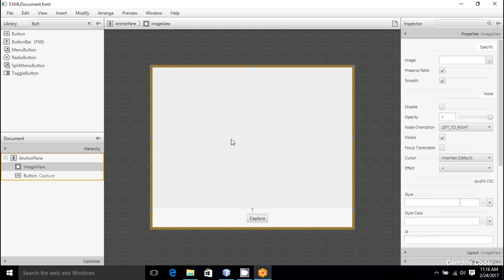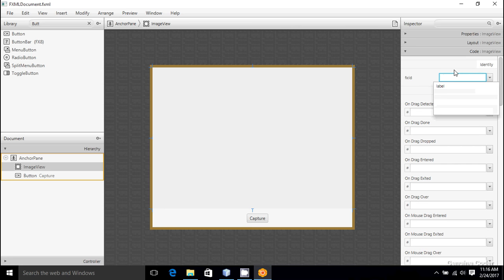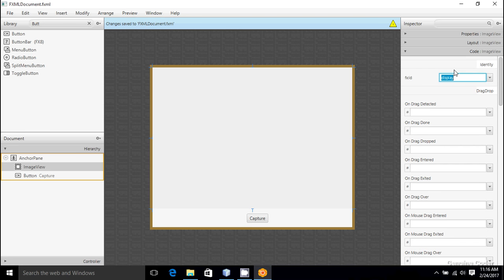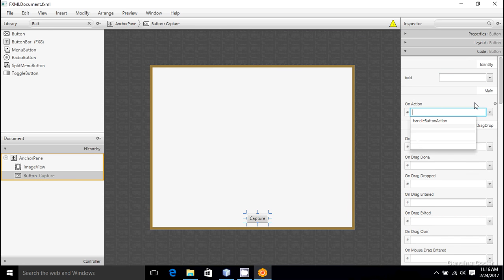Now we have to give a variable name for this image view in order to reference it from the program. So I'm going to name it as display. Then when I press on this capture button, I want to initiate the action. So I'm going to write the method name doTakeScreenshot.